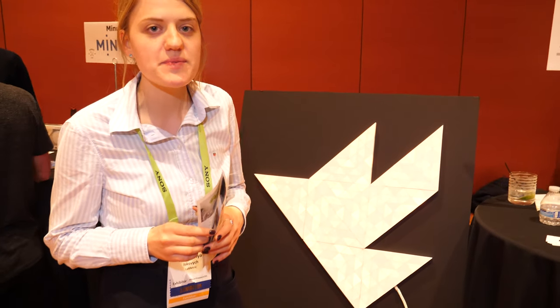Hi, my name is Anastasia and I represent LaMetric company. This year we're presenting our new product, LaMetric Sky.